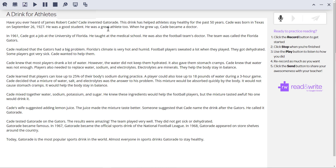Click the record button to start reading. "Have you ever heard of James Robert Cade? Cade invented Gatorade. This drink has helped athletes stay healthy for the past 50 years."